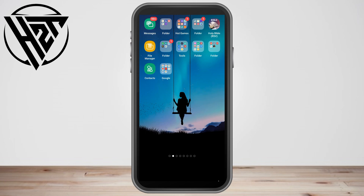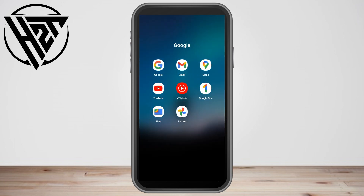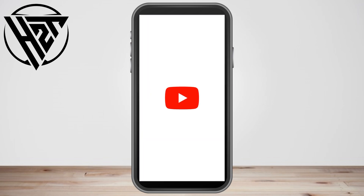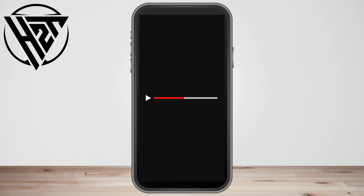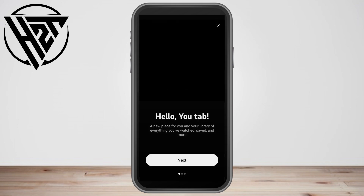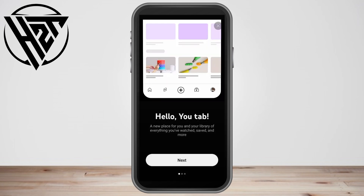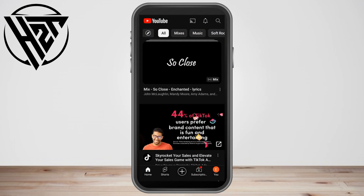Hello everyone, in this video I will be showing you how to delete YouTube history on Android. First you just have to launch or open your YouTube application and then you have to locate the library.